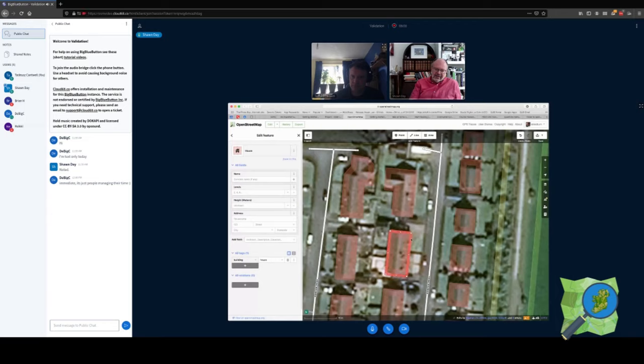I end up touching a lot of buildings — one, to make sure they're squared, but also to make sure we've got the appropriate tags applied. When I start to go in, things are actually done right — tagged as 'house' rather than just 'building=yes', so we're fairly good from that standpoint.